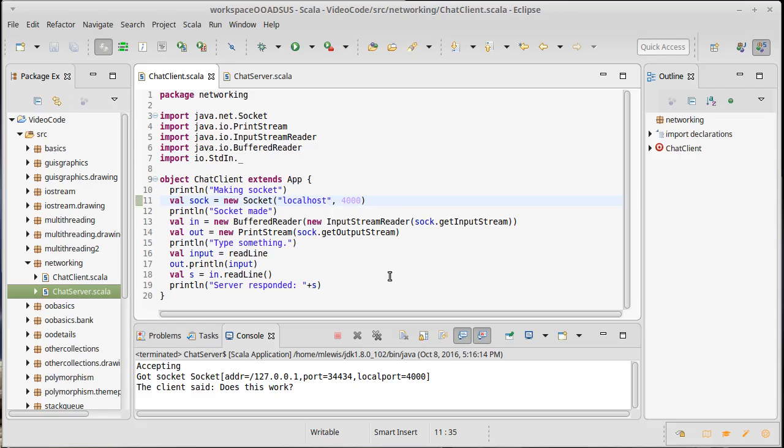If I type in like a colon quit or something like that, I want it to terminate the connection. So basically that will stop the client and close out the client socket.